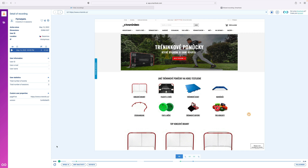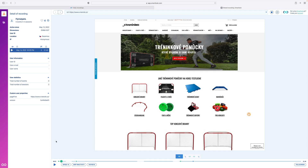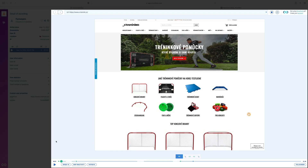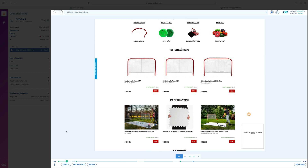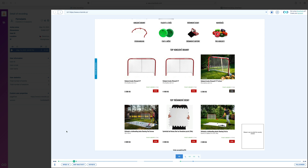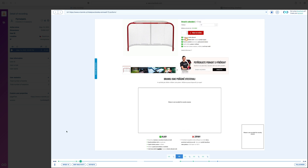On the left side of the screen you can see all visitor details. Here you are also able to watch your visitors video recording. You will see exactly what the visitor did on your site, where they clicked, what they read or what they skipped.